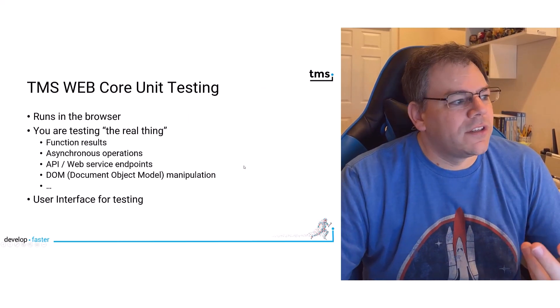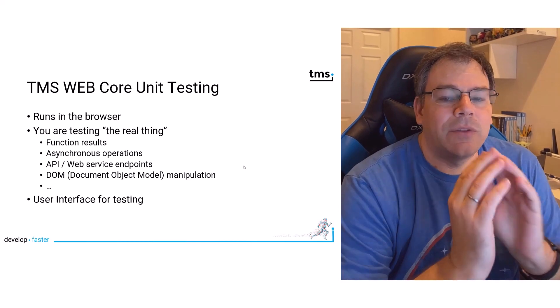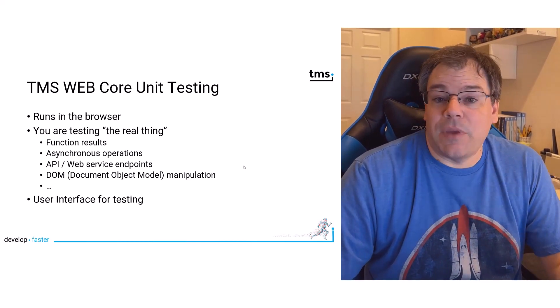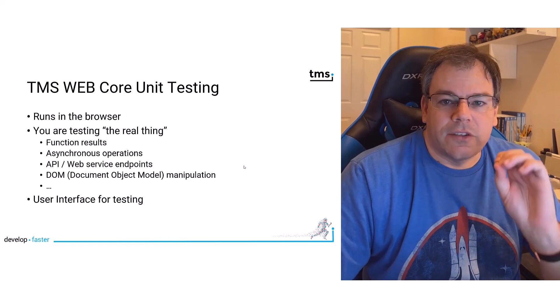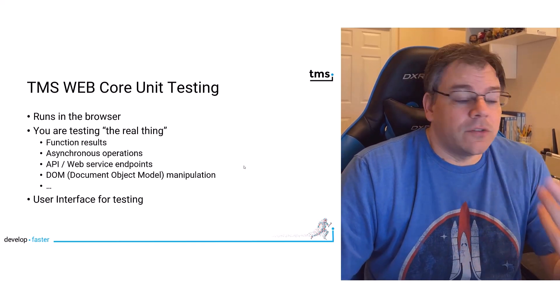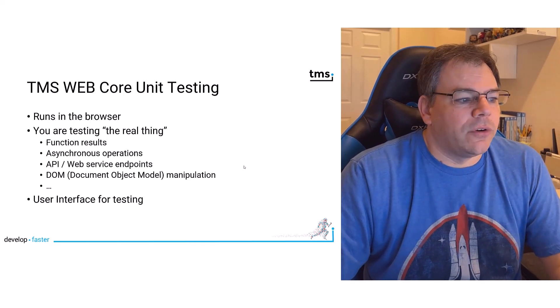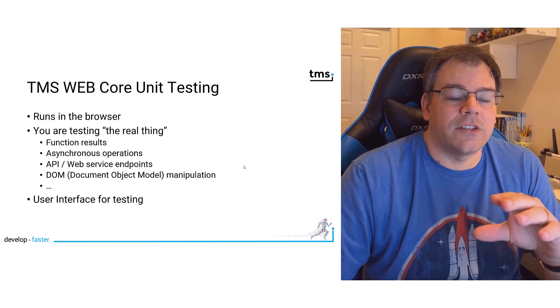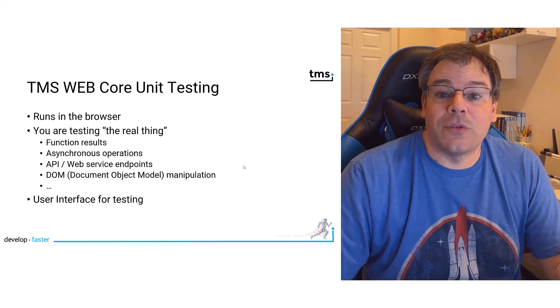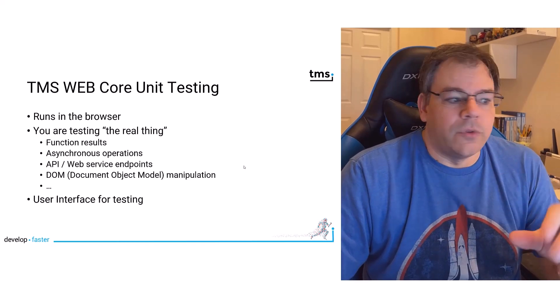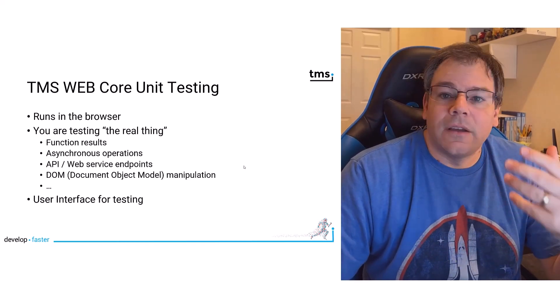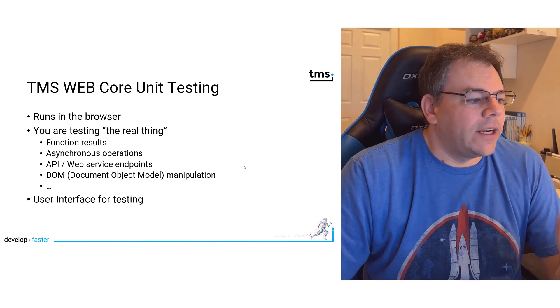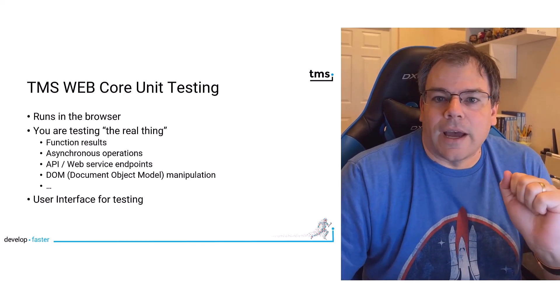TMS WebCore unit testing runs in the browser, so you are testing the real thing. Function results can be easily evaluated. You can even look into asynchronous operations if they work the way that you want them to. This makes API and web service endpoint development really easy because you can unit test it before you let it out into the public. And you also have full access to the DOM, the document object model. And what's even better, you get a great user interface for testing. And that's exactly what we're going to look at now.